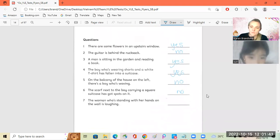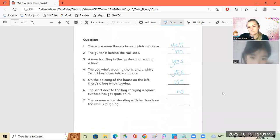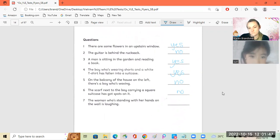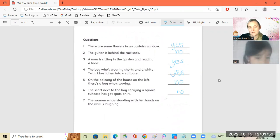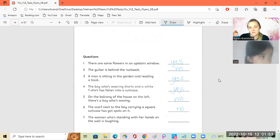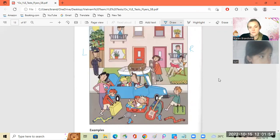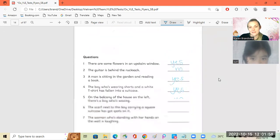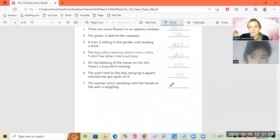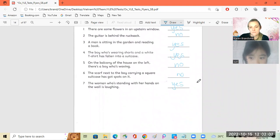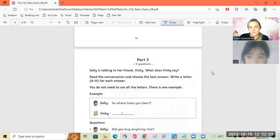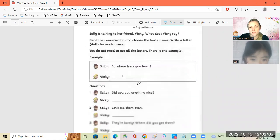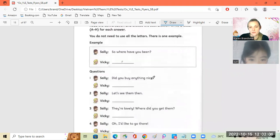The woman who is standing on her hands on the wall is laughing. Yes. Yes. Good, Siri.